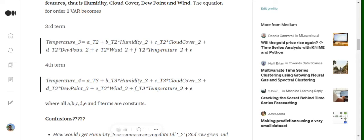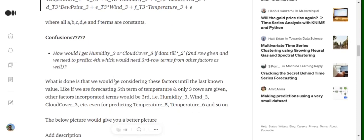Whenever we forecast any particular point, we will be forming multiple equations. When t=1 we have a different equation, when t=2 a different equation, when t=3 yet another different equation.